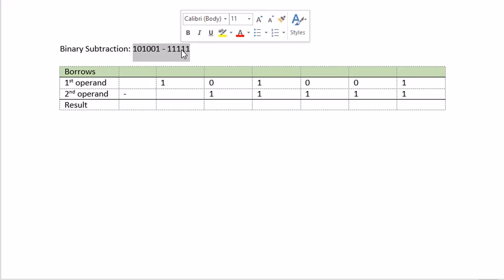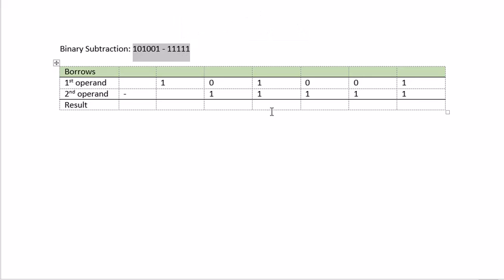Binary subtraction is very similar to decimal subtraction. That means 1 minus 0 is 1. 0 minus 1 is not enough. We need to go to the left column to borrow a 2. We borrow a 2 because it's a binary system. Just like in decimal system, you borrow a 10.